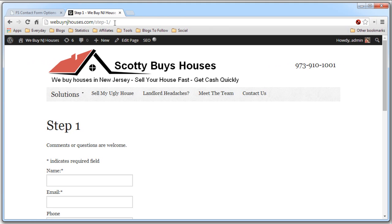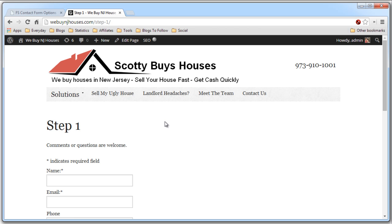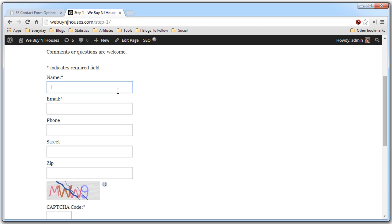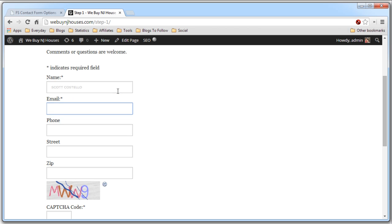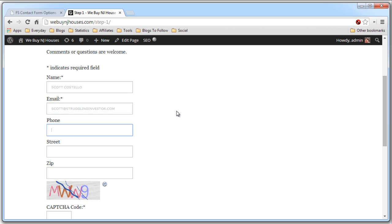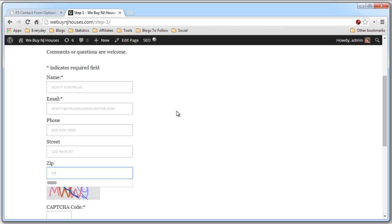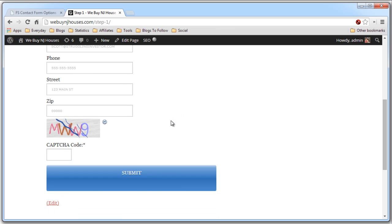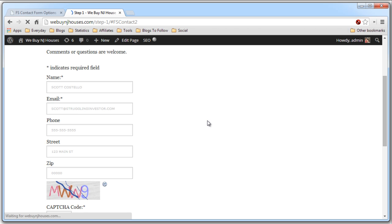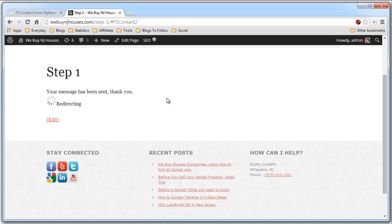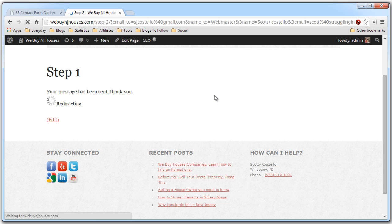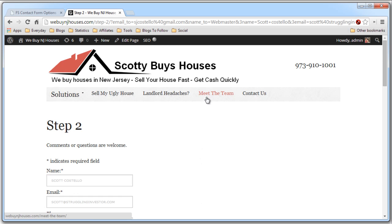And you see we're on the step one contact form. Now let's fill in the information. Scott Costello. Email scott at strugglinginvestor.com 555-555-5555 Street 123 Main Street. Zip code 00000. And this contact form we need to fill in the CAPTCHA. MWW9. And now we submit. We will be redirected to the second contact form once this finishes the process.